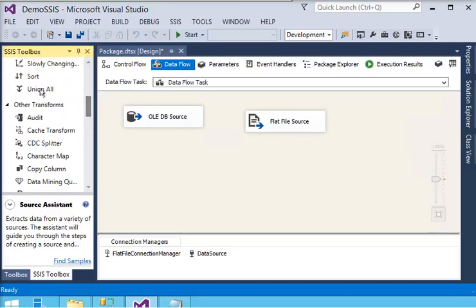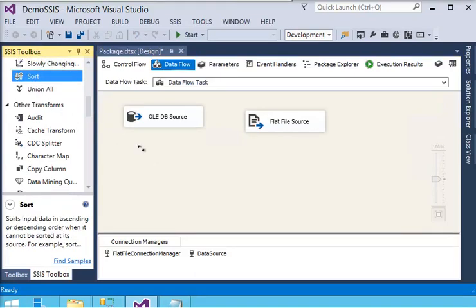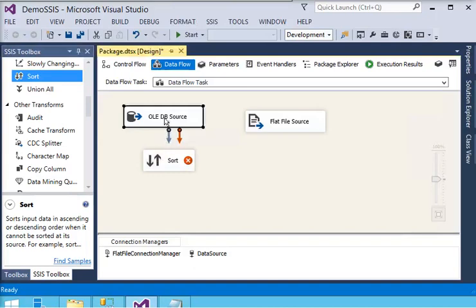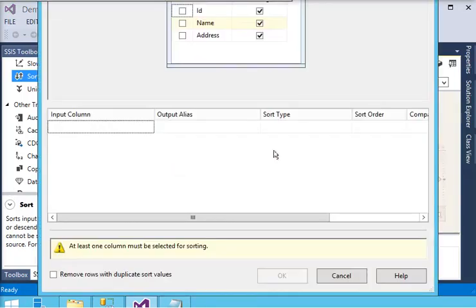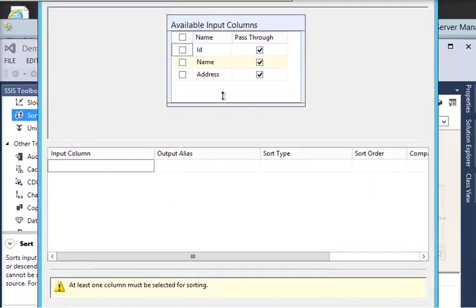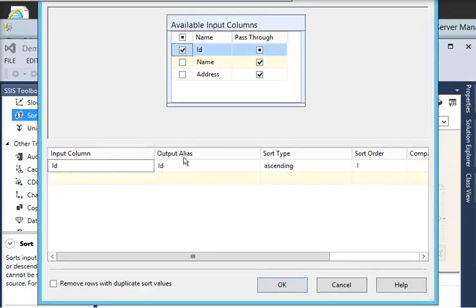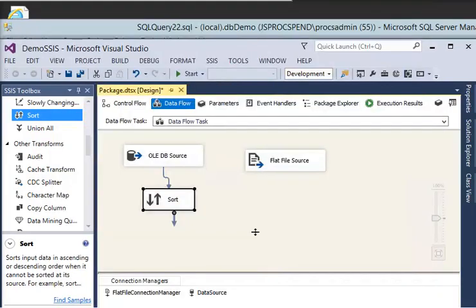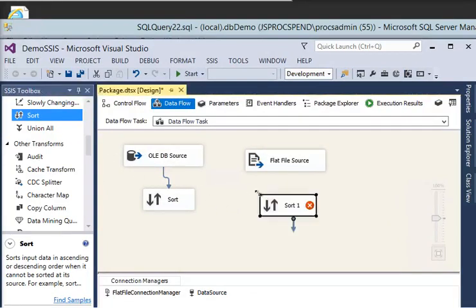I am going to drag a Sort transformation. There are two data paths to sort. Clicking on the Sort opens the Sort Transformation Editor. I need to select id as the input column and set the output alias to id, type ascending, and sort order to 1. You can choose to remove duplicate sort values if you want. I checked it and clicked OK.